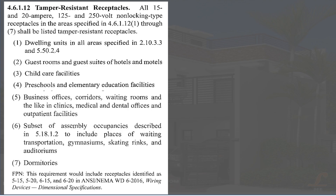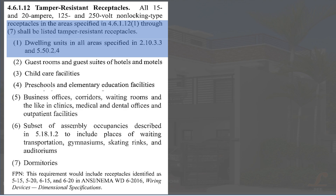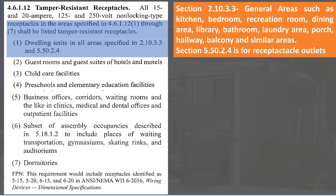The code requires tamper resistant outlets in Section 4.6.1.12. All 15 and 20 ampere, 125 and 250 volt non-locking type receptacles in specified areas shall be listed as tamper resistant receptacles. Location 1: dwelling units in all areas specified in Section 2.10.3.3, which covers all areas such as bedrooms, dining, kitchen, library, bathroom, hallway, balcony, foyer, and similar areas; and Section 5.50.2.4 for grounding type GFCI outlets and outlets required by code.